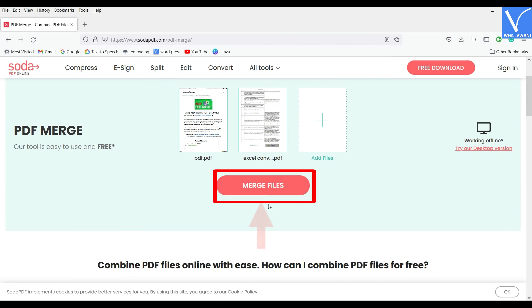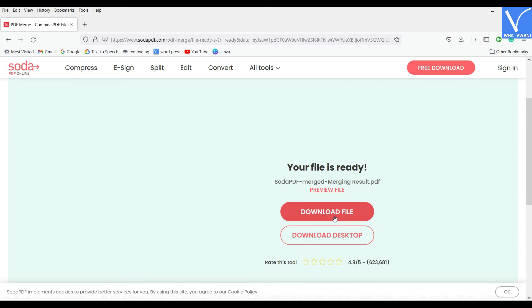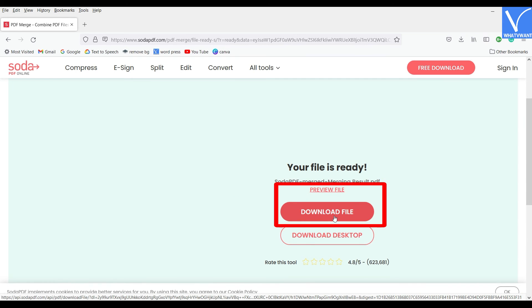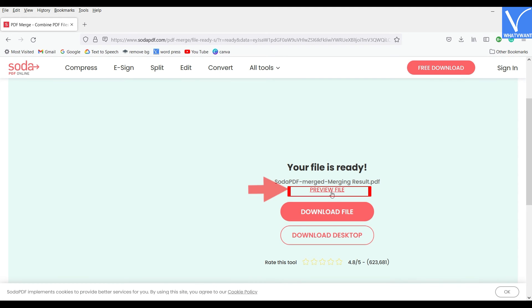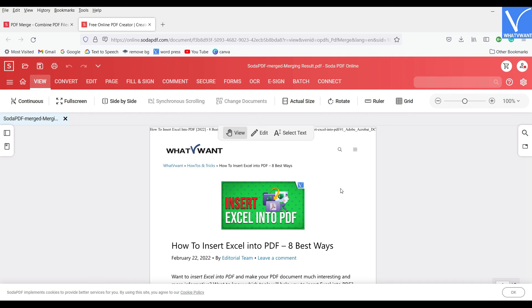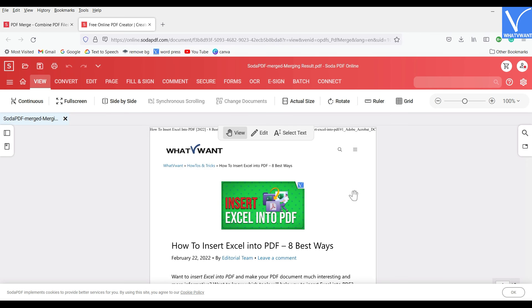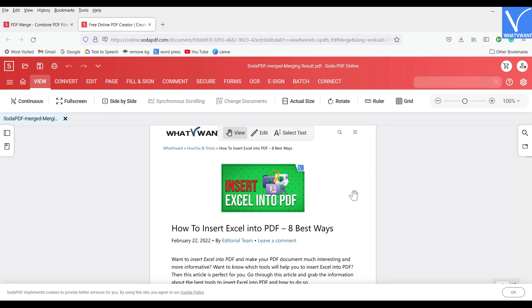Later, click on Merge files. It takes some time and then redirects you to the Download page. There you will find two options like Download File and Preview File. Click on the Preview File option if you want to take a look of the merged file before download, click on the Download File option to download the file directly.